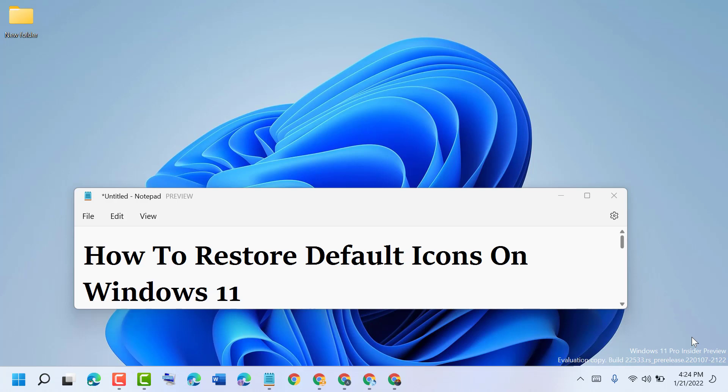Hello friends, today in this video I will show you how to restore default icons on Windows 11.